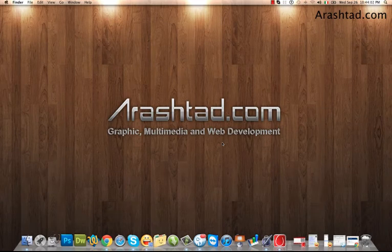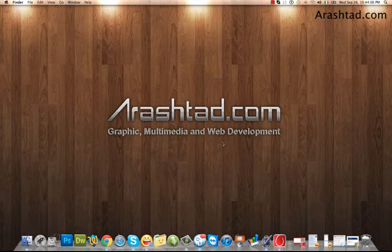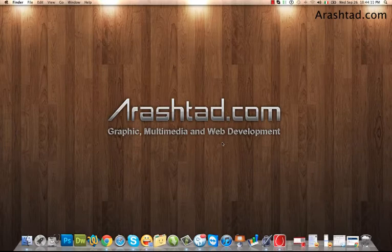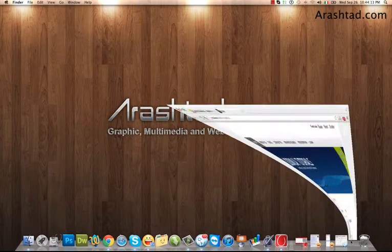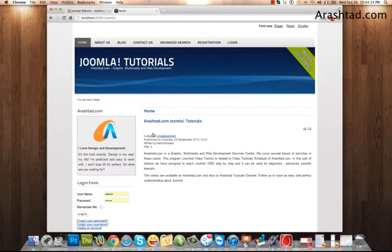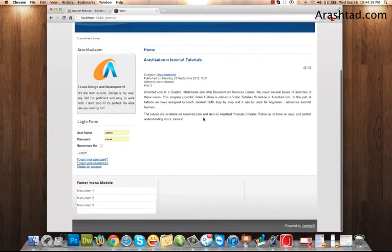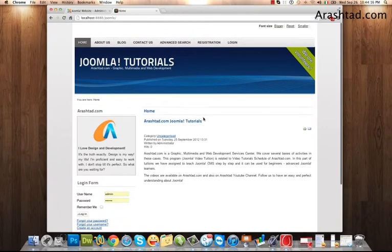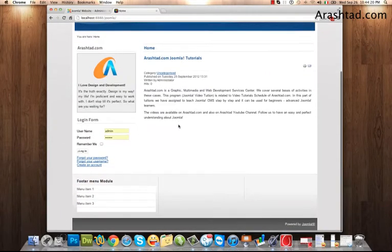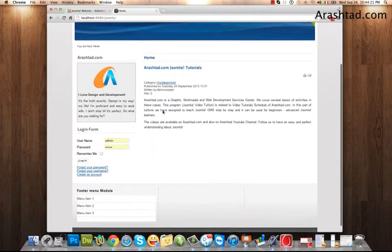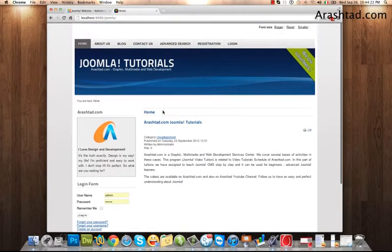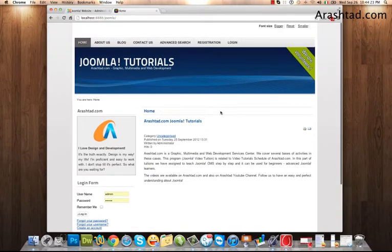Welcome to arashtad.com video tutorials. In this video I want to show you how to put keywords and descriptions in your Joomla website. You have to do that in two ways. The first way is only for the main page, your home page.